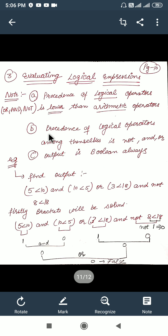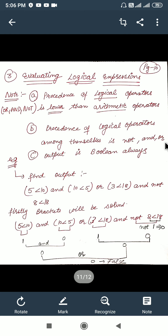Another point to note: the precedence of the logical operators among themselves is NOT, then AND, then OR. So the topmost priority goes to the NOT operator, then to AND, and then to OR. The output will always be in boolean format — true or false, yes or no, zero or one — just as we saw with relational expressions. Let us take an example.